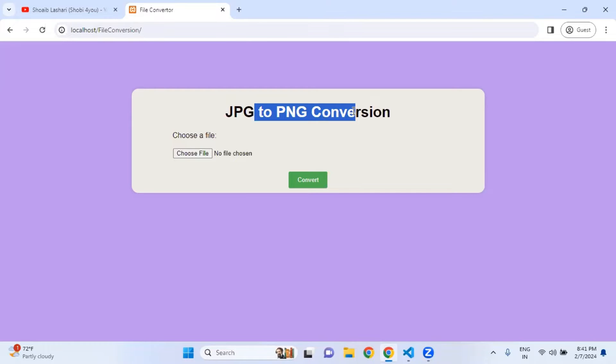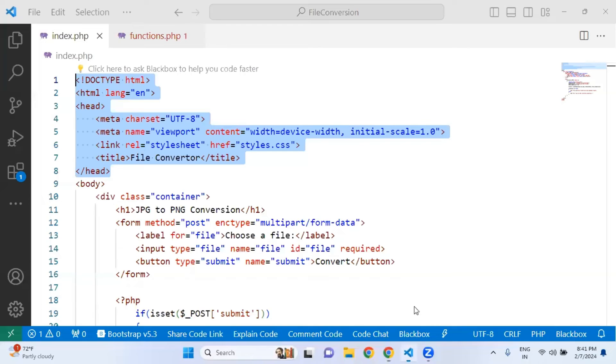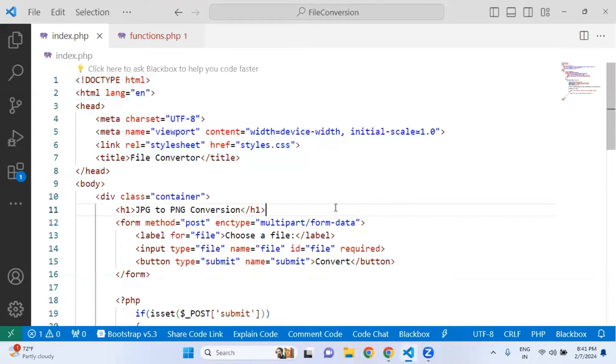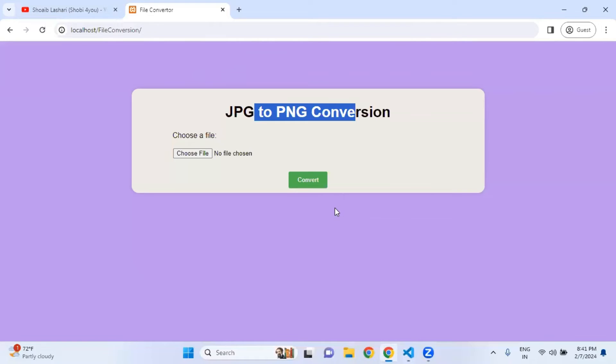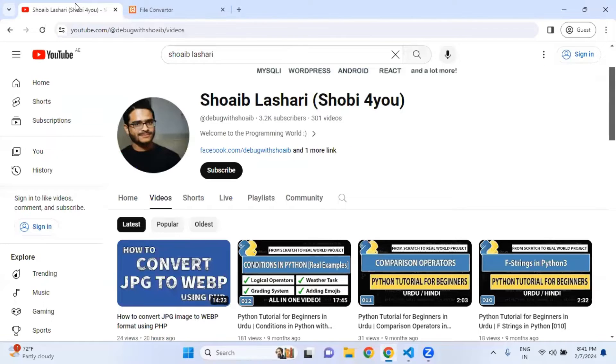Today we are going to learn how to convert JPG to PNG format. We are going to use the same code, so I would like to recommend that if you have not checked my last video, just go to my YouTube channel.